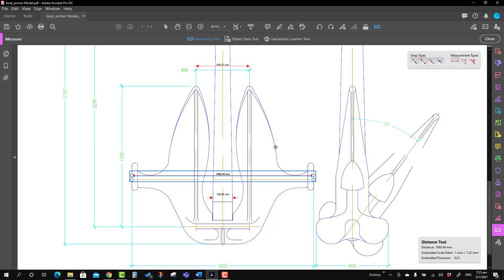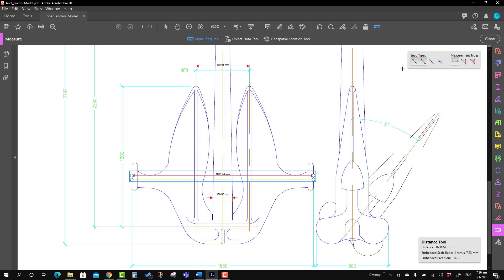You may have noticed that when moving the mouse pointer there is some kind of markup — that's the snapping option. The snapping option type is located here. For example, if you select Intersection it will snap at the intersection point. If you disable everything, you will not be able to snap. It is recommended to keep all snapping types selected: snapping to path, snapping at endpoints, snapping at midpoints, and snapping at intersections.